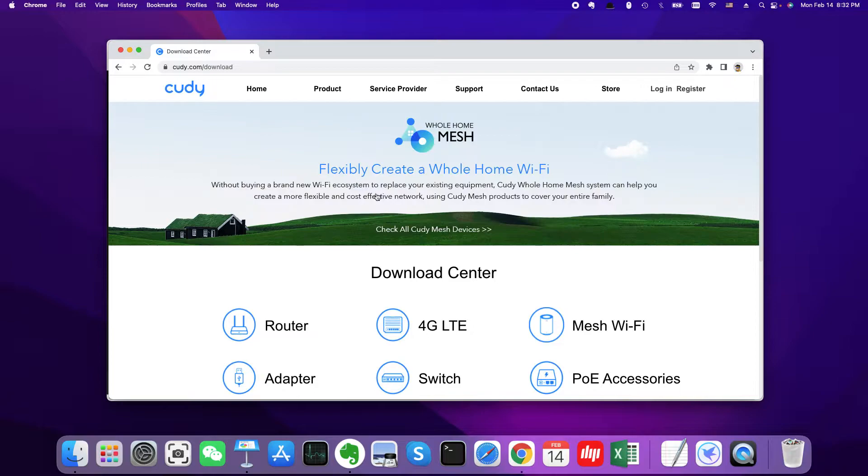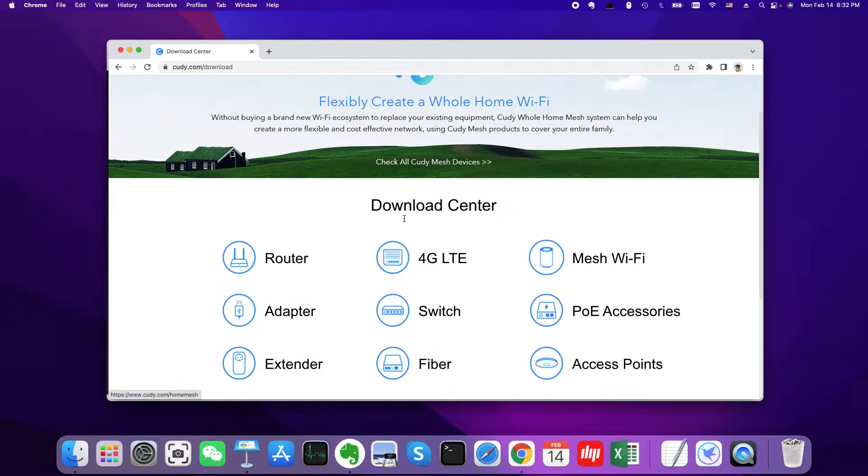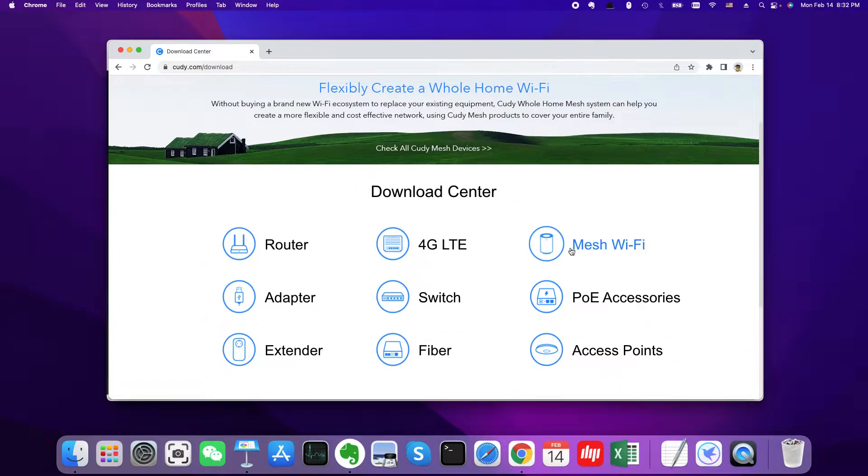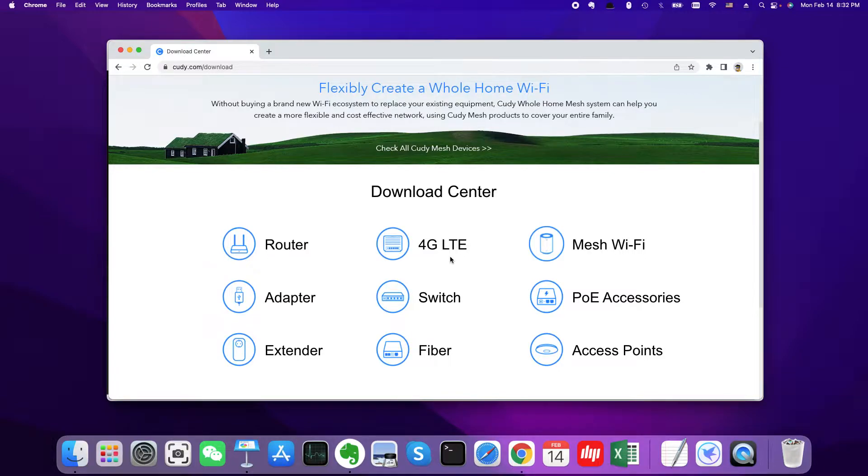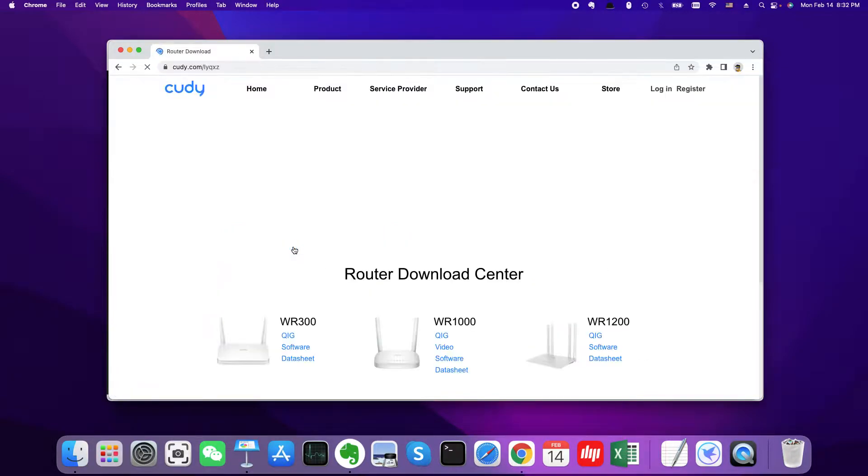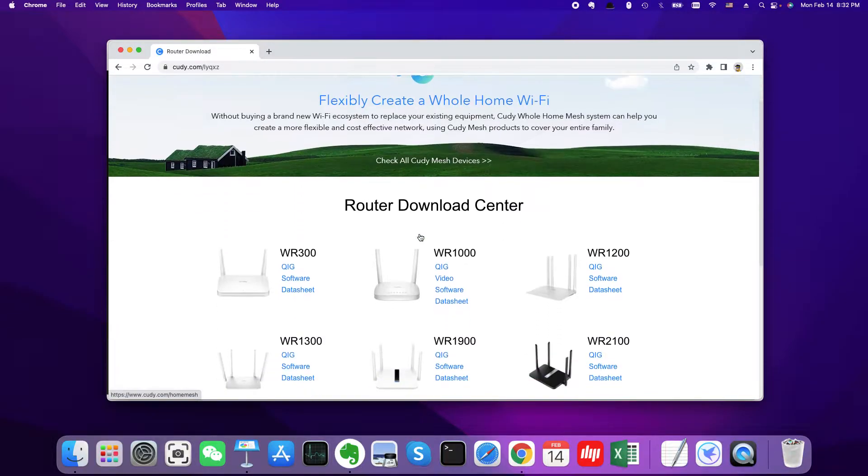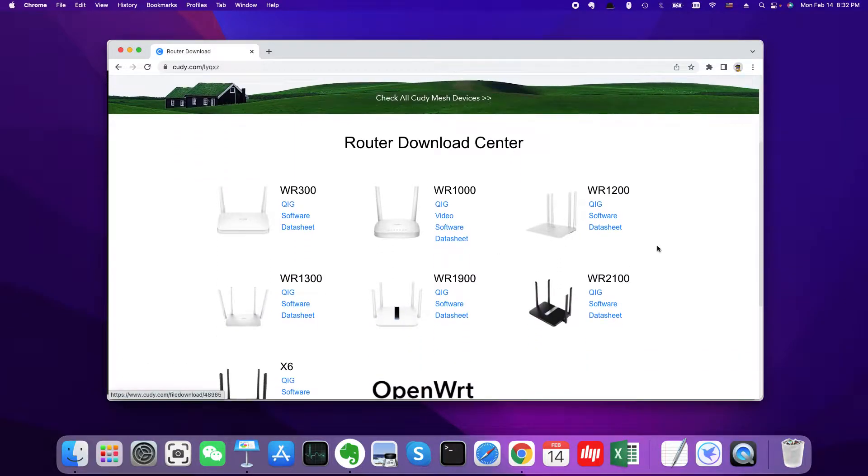So on this page you will find there are many products: the WiFi router, 4G router, and mesh WiFi router. Today I will upgrade my WiFi router.